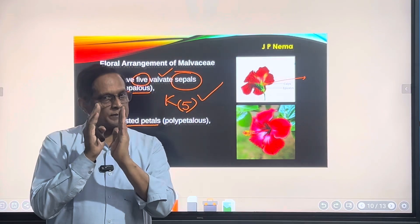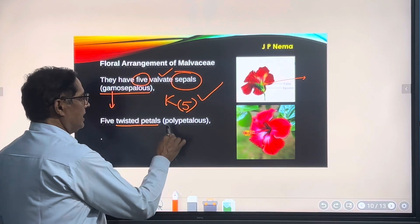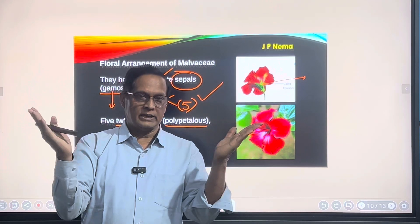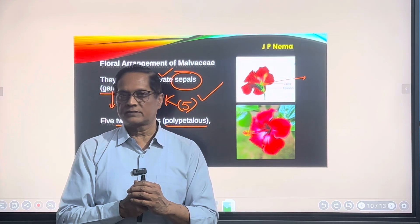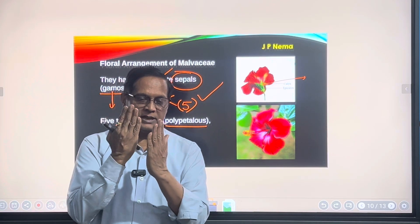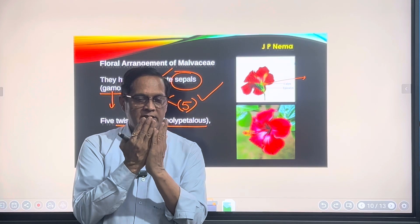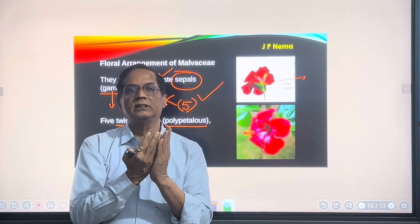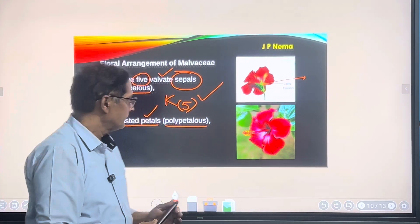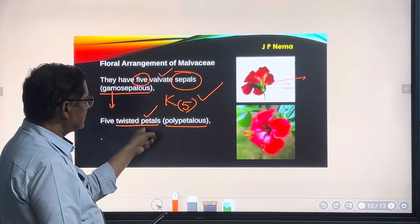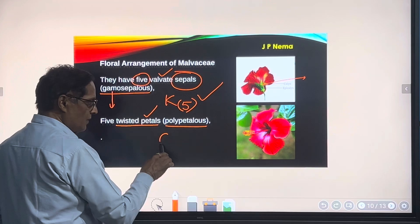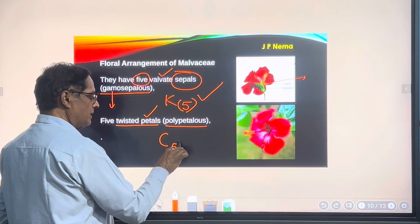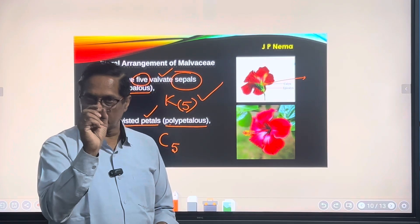Next is the corolla — the units are termed as petals. The number of petals is 5 and they exhibit twisted aestivation. The condition is polypetalous, meaning the petals are free. In twisted aestivation, one petal overlaps on one side and is overlapped by another petal on the other side. In the floral formula, we write 'C' for corolla with the total number of petals being 5, and since they are free, this value is not kept under brackets.